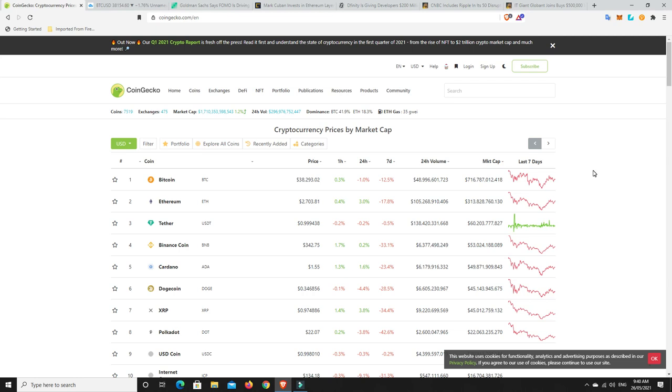G'day YouTube, 1MJ here and welcome back. Wednesday morning here in Australia, market cap has moved up just a little bit, but really it's kind of a lot of sideways action going on at the moment.